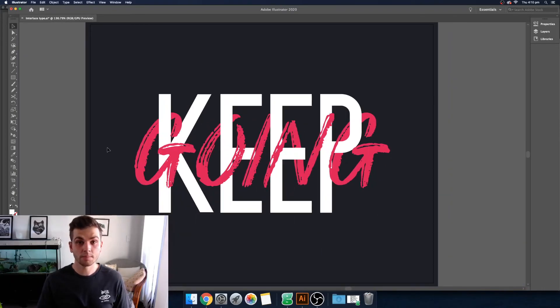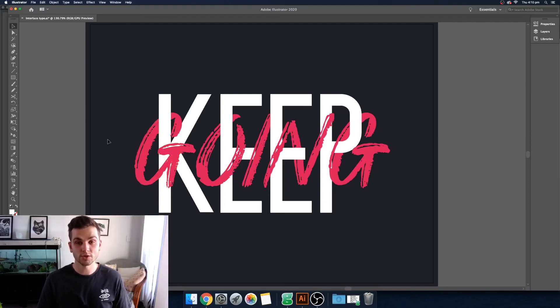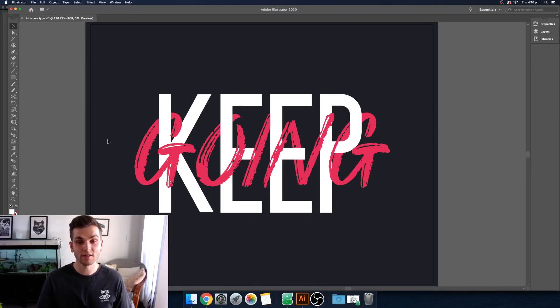So now you've got your type weaving between, looks like it's going behind and then coming back in front. You can do this on lots of things. You can do this on illustrations as well to give it a 3D effect.